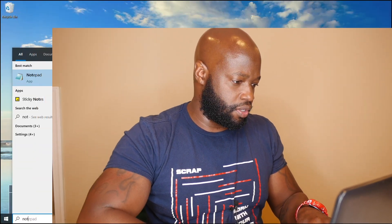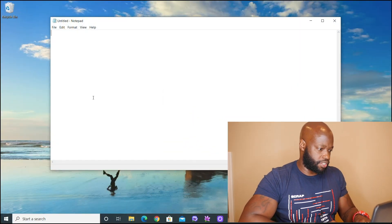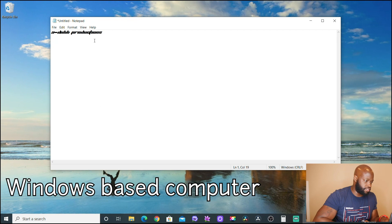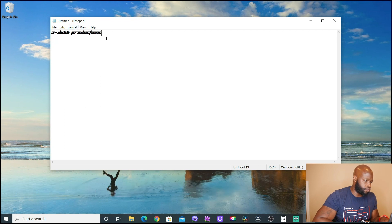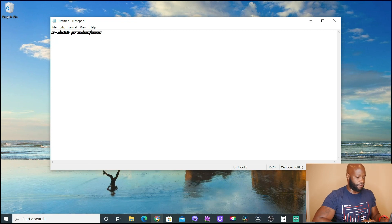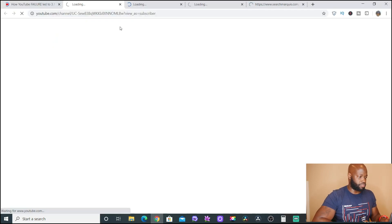The first thing we're going to do is open up Notepad and type some text — 'A Dub Productions.' We've got this text right here, we'll leave it. Now we're going to open up a browser.